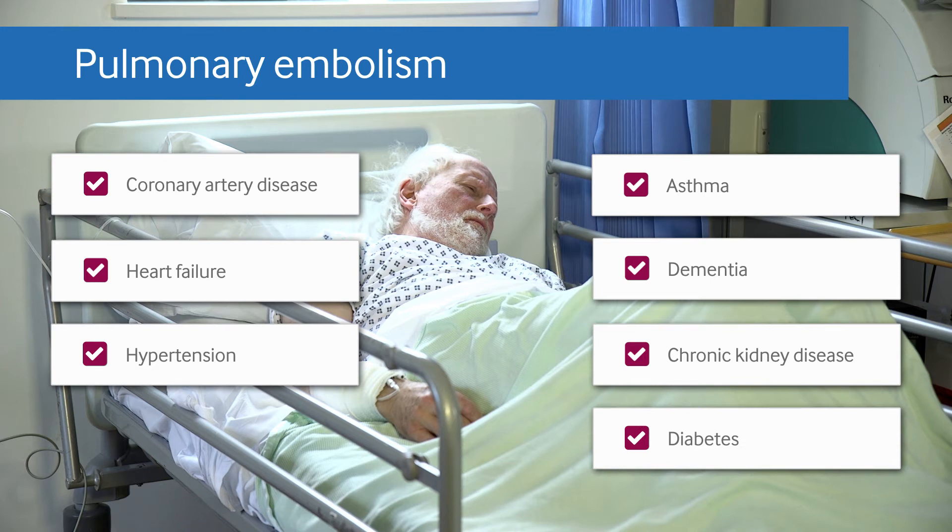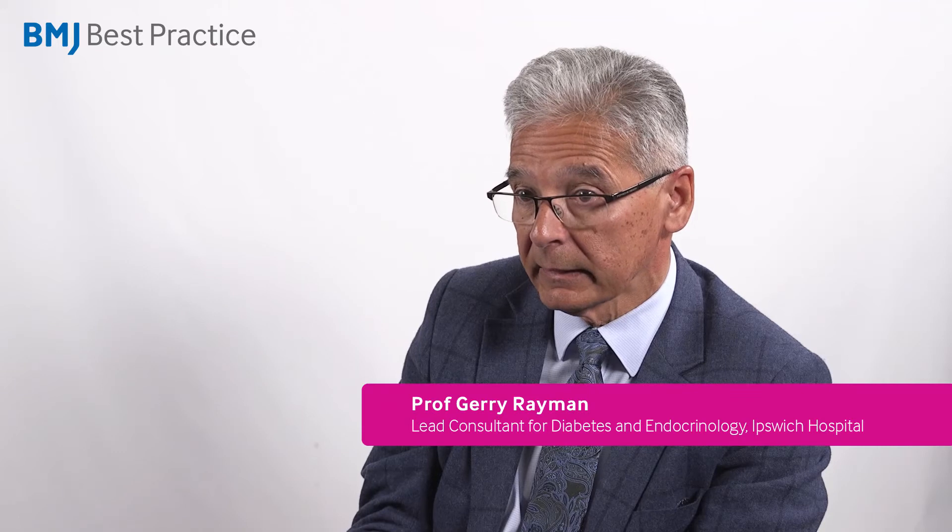Comorbidities present a big problem for health systems, and they're often not taken into account in the acute hospital setting. If healthcare professionals recognise the comorbidities at an early stage and address them, the impact on that patient's stay in hospital will be significant.